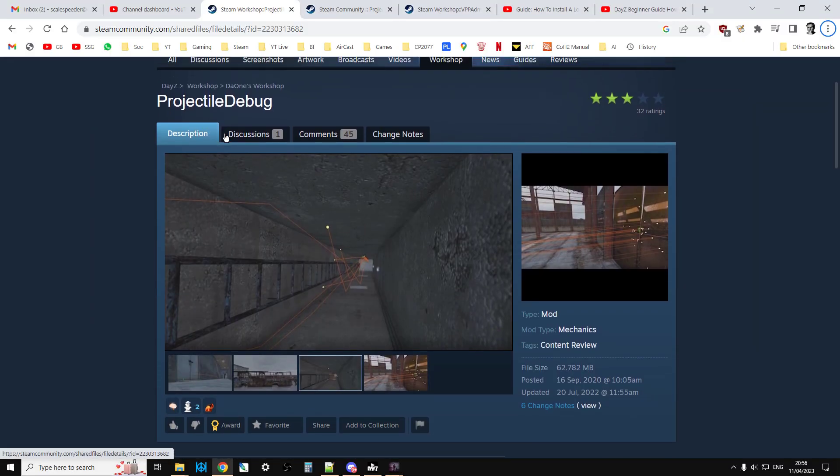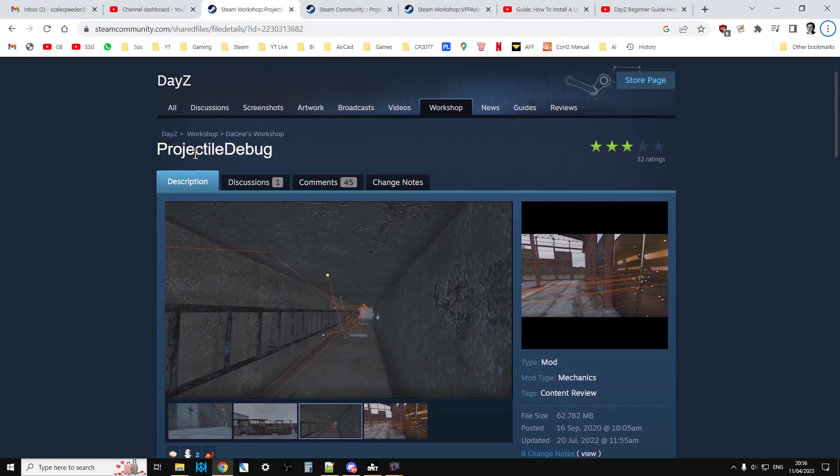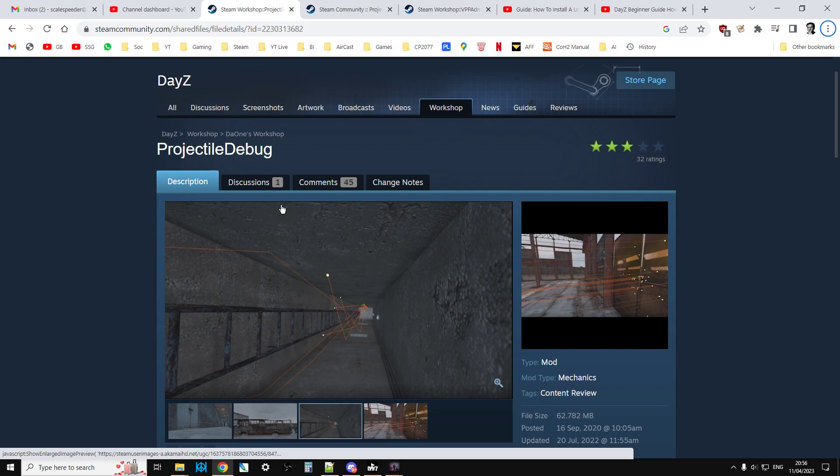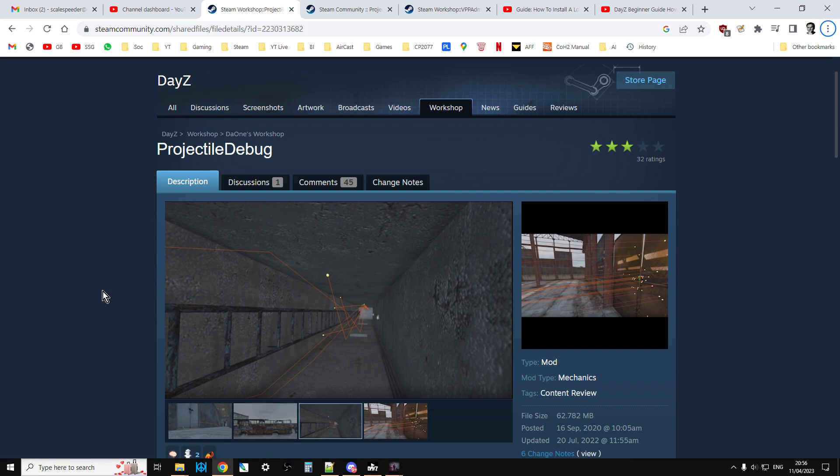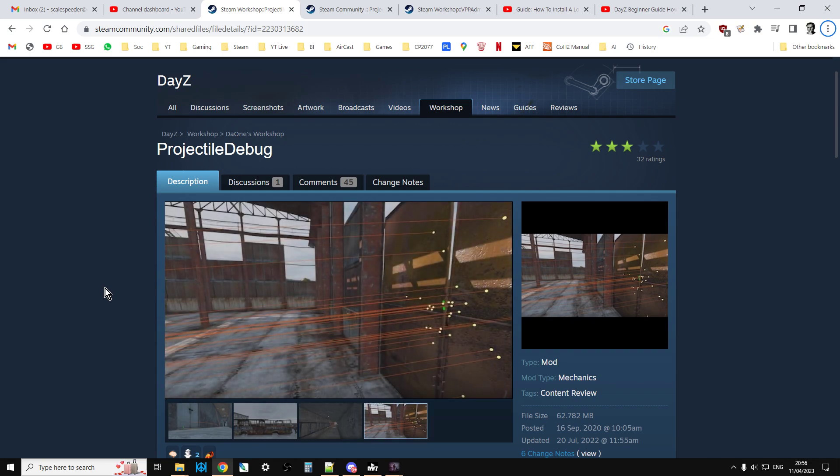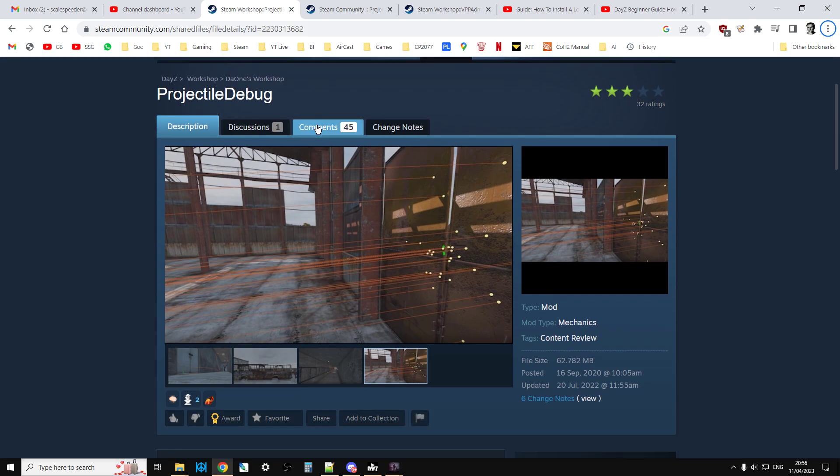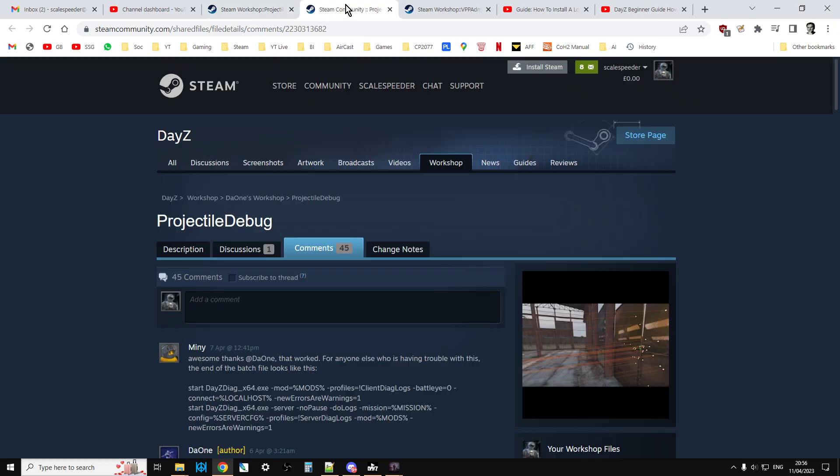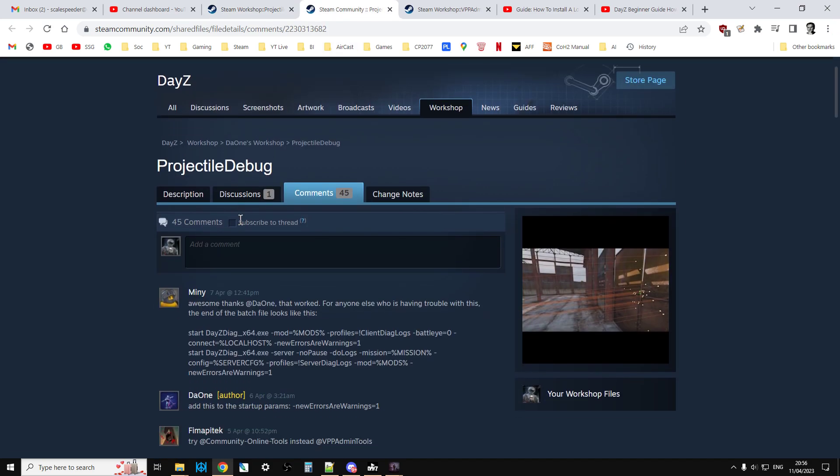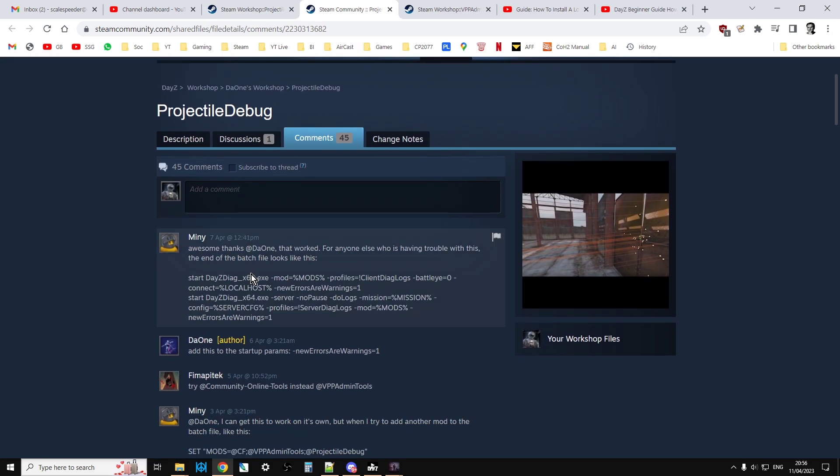What you will have already done is downloaded the projectile debug mod. Remember, this is an offline mod because it takes advantage of using the DayZ diag.exe, which is the version of DayZ that includes all the ability to show diagnosis stuff like this. What I want you to do as well is when you go to the projectile debug page, go have a look in the comments and there's a very important bit.